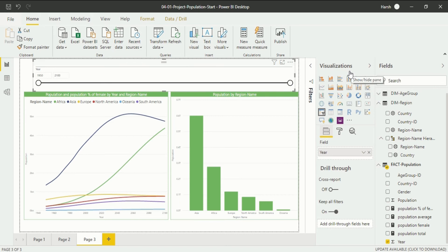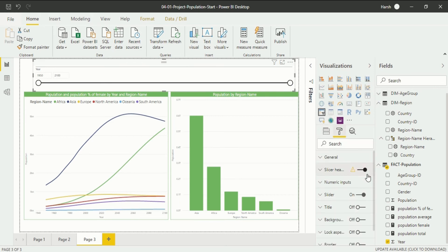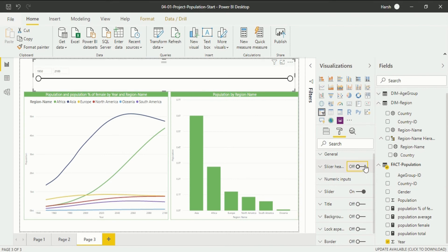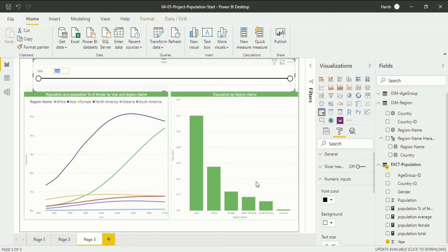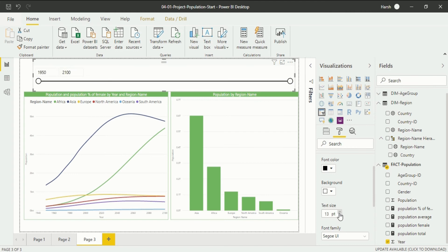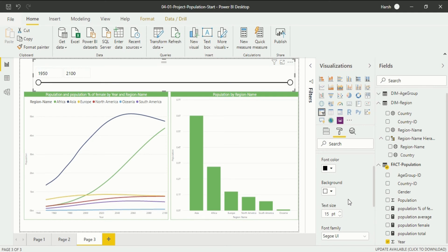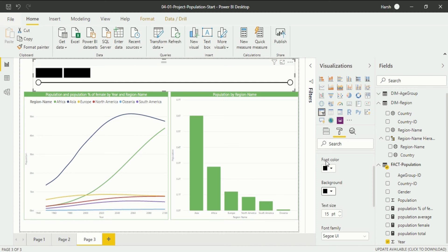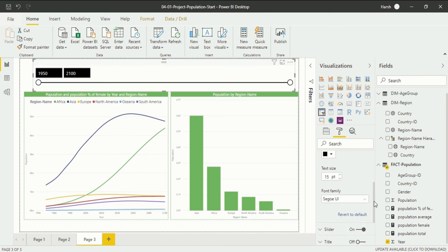Go into the visualization pane and specifically the format section. There are things available like the slicer header showing 'year' — it's not necessary since we can understand from 1950 to 2100 that it is year-specific, so I will remove the header. After that there is numeric input. You can use that if you want, or increase its size and width. We will also change the background to black and font color to white so it's easier to understand.